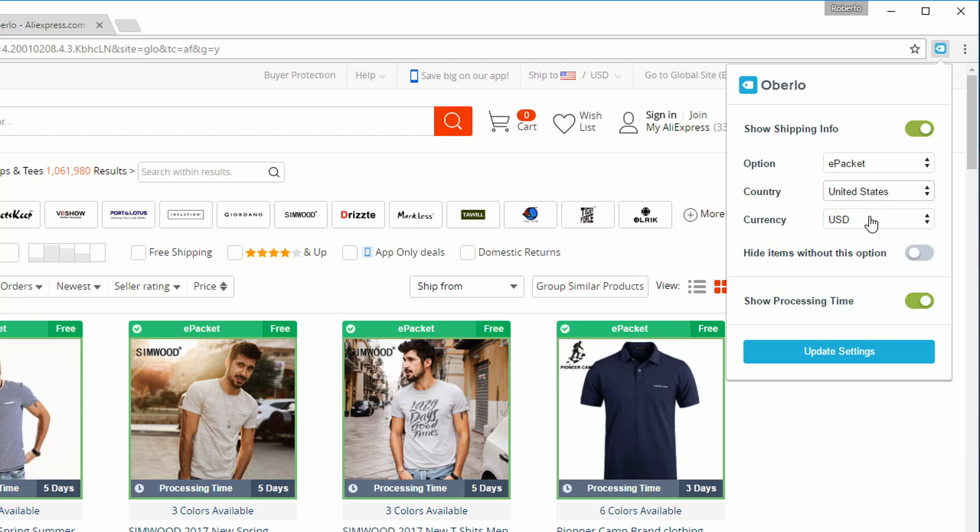Last, use currency to select which currency to display the product's price in. Choose between euros, pounds, or US dollars.